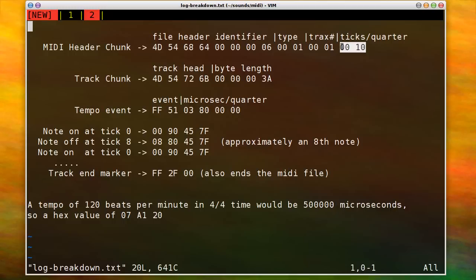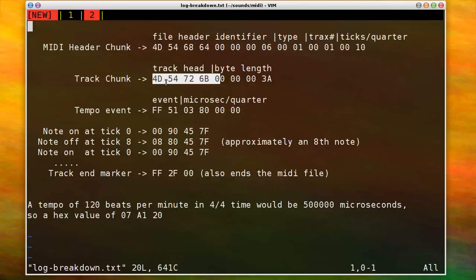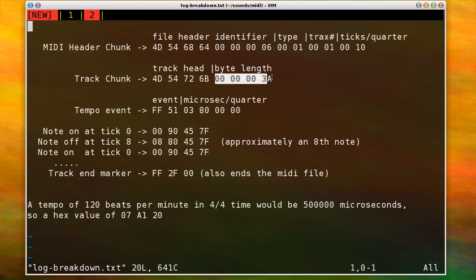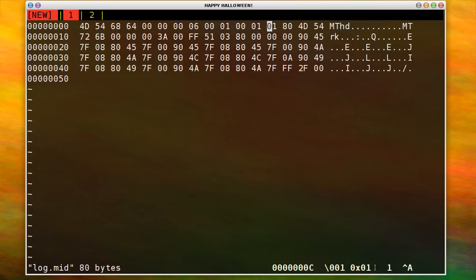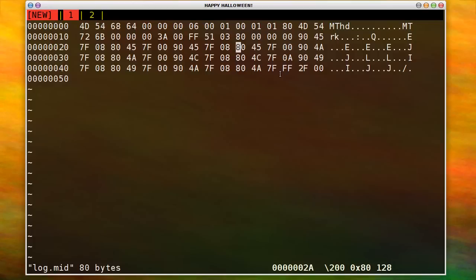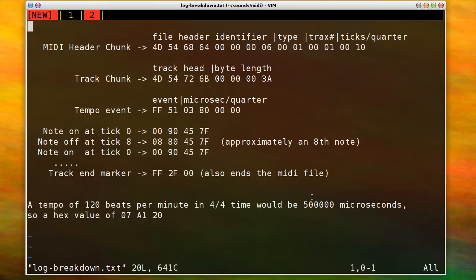So the ticks per quarter note, and then you have a track chunk. And so a track chunk would be like a stanza of music, the measures of music that make up one single track. So one instrument, basically. And so that starts out with a short header, and then the byte length of the track. And you have to calculate this by using these addresses, or looking at the address down here, and then doing some subtraction. I'm sorry, here, the hex address, to figure out the length.